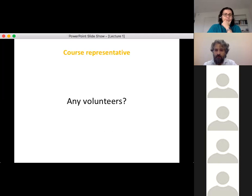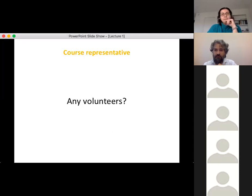We'll take a break now and reconvene at 11. If you have questions, I'll still be here. See you in 15 minutes.